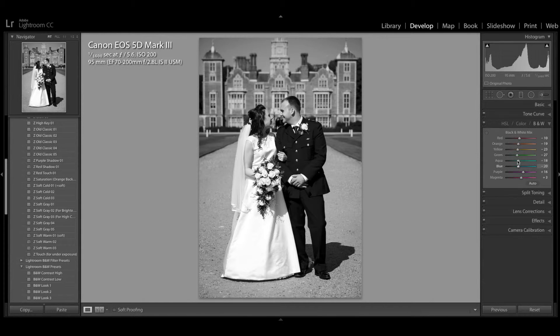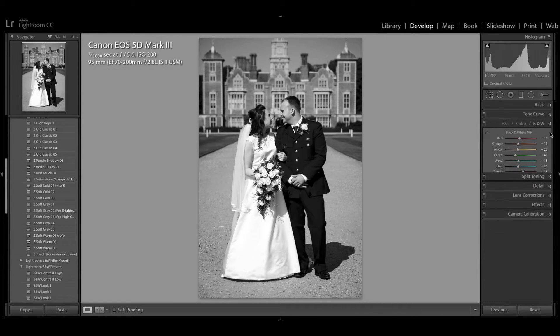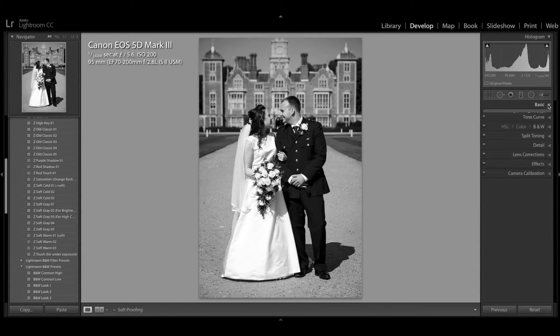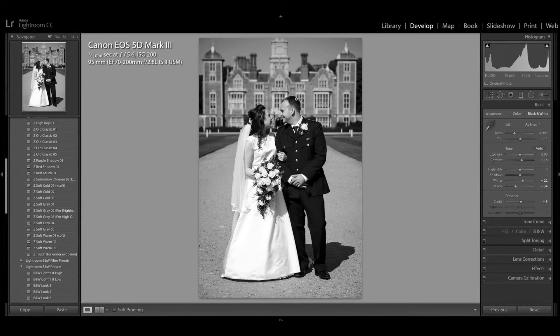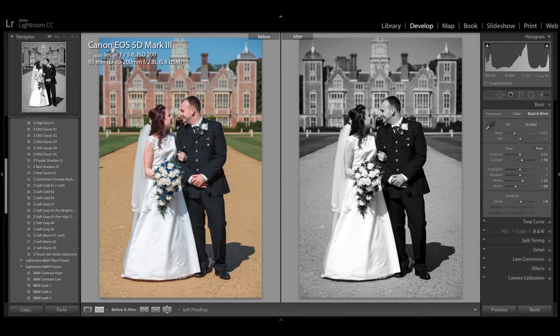I'm just going to lower that a little bit, and I might just lower the greens a little bit more. And I think we're done — that was a quick edit, it took a minute. I'll press the Y key to see before and after. So here's the color on the left and here's my finished black and white on the right. Very nice and very simple to achieve.